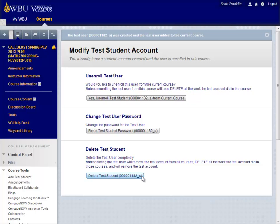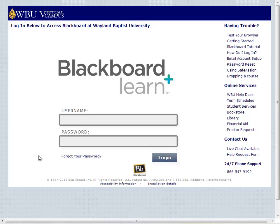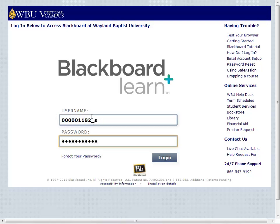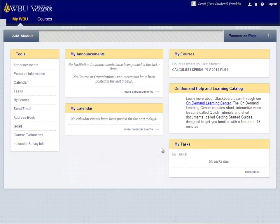Now that the account has been created and enrolled in this course, I can log out as the instructor and log into Blackboard using the test student account. Remember that your student account username is your username with the underscore S appended to the end, and you will use the password that you selected when creating the account.